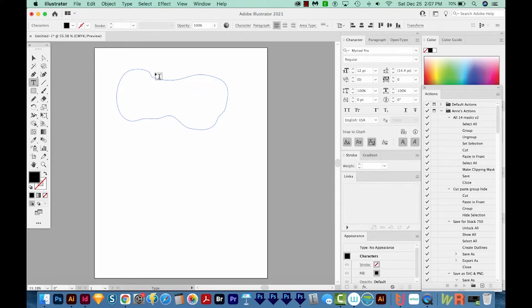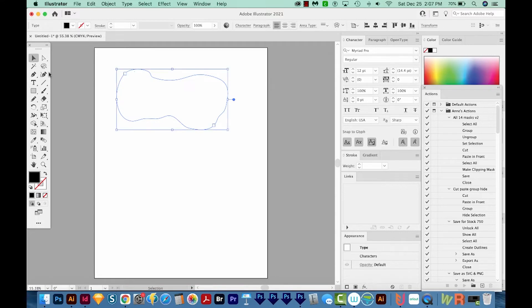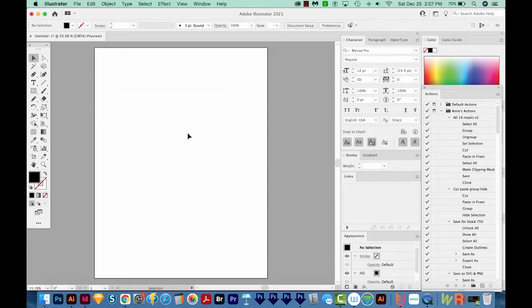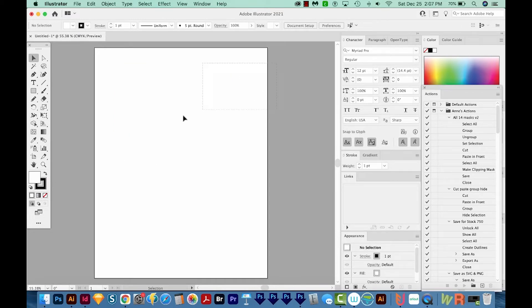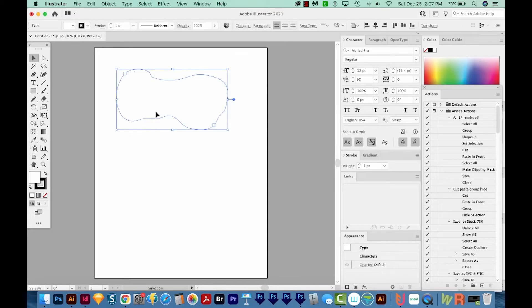You still have a text shape, even though there's no text inside. And if you click off of it, it'll just disappear. Even if you hit D on your keyboard to give it a white fill and a black outline, that will not work. It doesn't actually apply it to it.